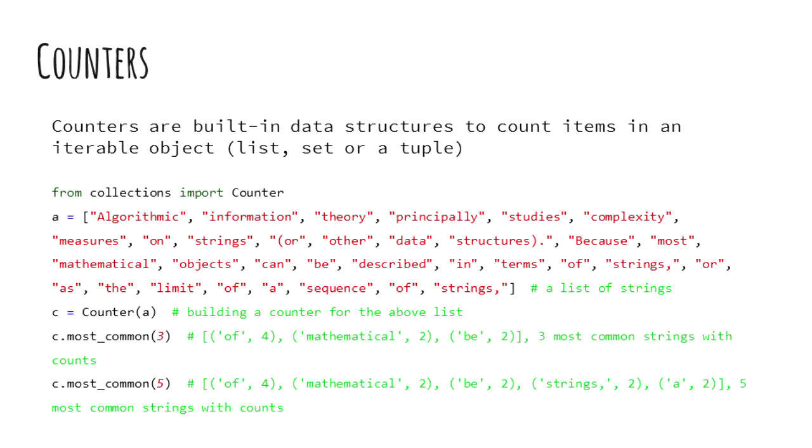Very often we need to count. There are always primitive ways to count like looping through the entire list and keeping a count of the elements as we go, but Python makes it easy to count, find the most common elements, and so on.